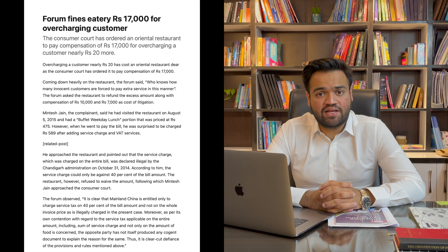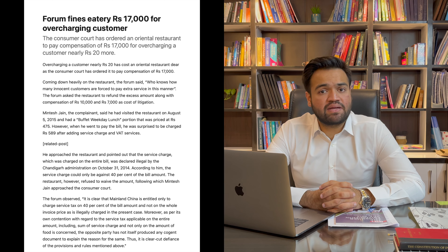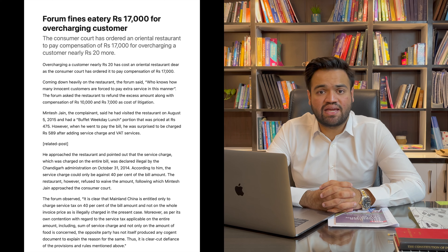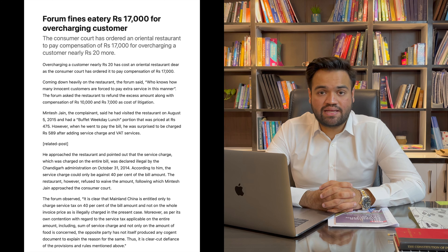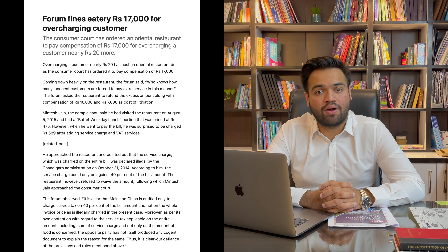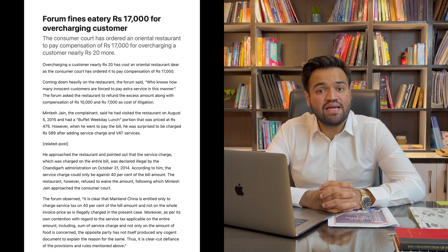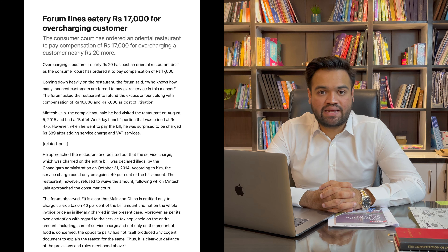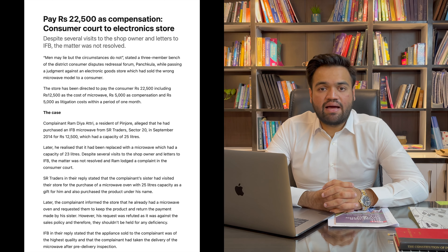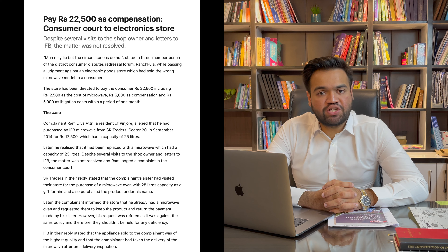Ek aur baat bhi bataana chahta hoon jo aapki rozmarrha zindagi mein hoti rehti hai: kisi bhi restaurant mein yeh aapki marzi hai ki us restaurant mein agar aap service charges dena chahein toh aap de sakte hain, ya phir unko agar aap hatwaana chahein toh hatwaa sakte hain — aur yeh aapka ek right hai.